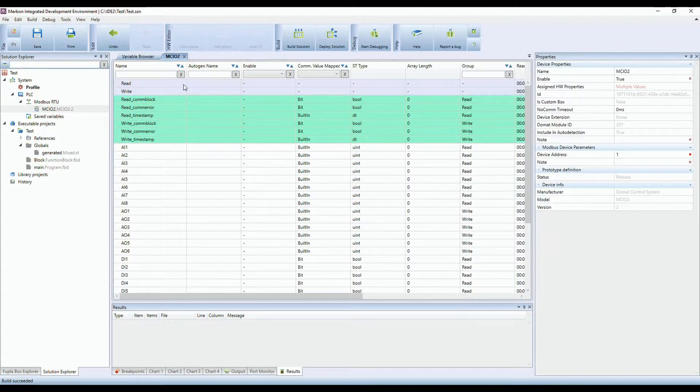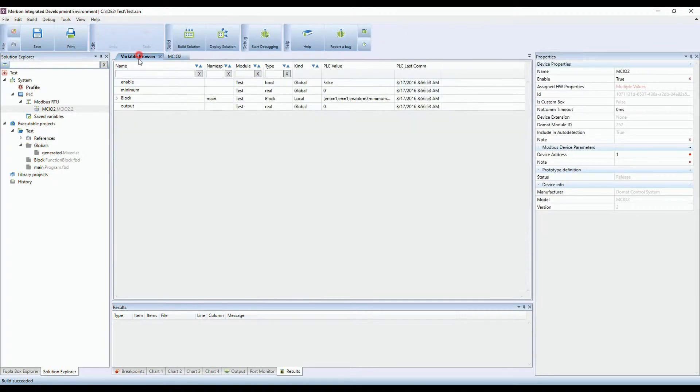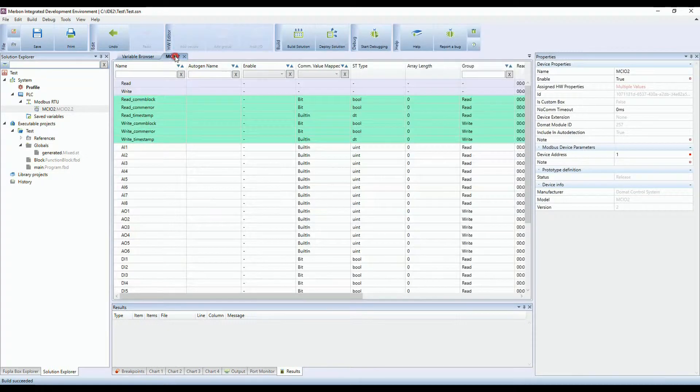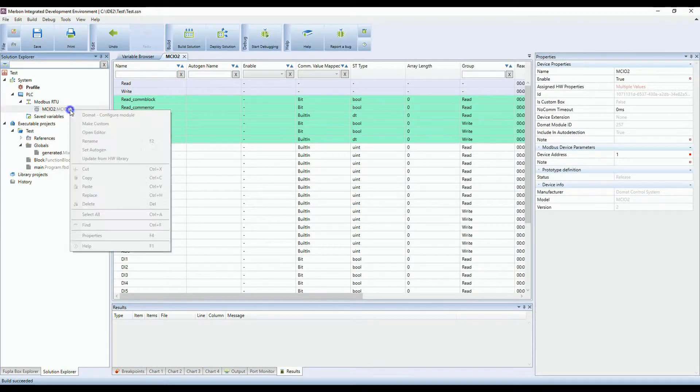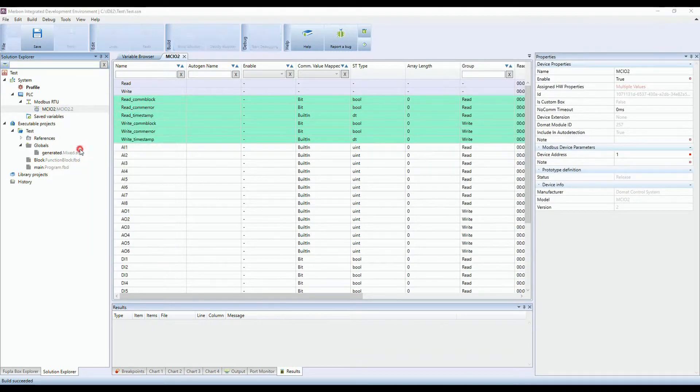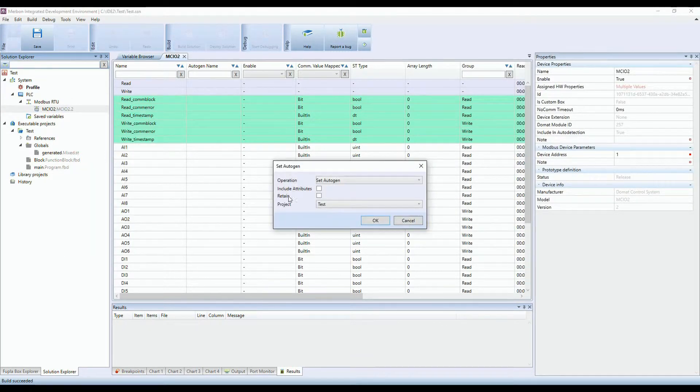The autogeneration of variables is turned off if you're in full mode. If you want to create the variables, you can select one or multiple data points or even the whole device or channel and turn the autogeneration on.